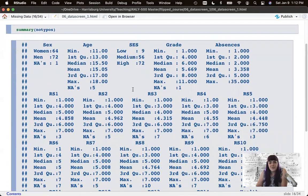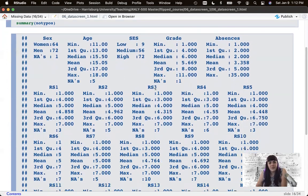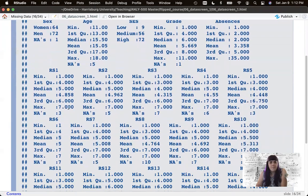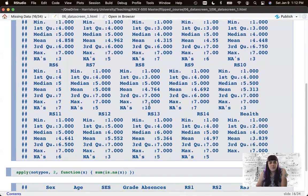If you have hundreds of columns, summary can be quite tedious. I only have 20 here, but I can already tell I've got some missing data in age, grade, and my resiliency scale.